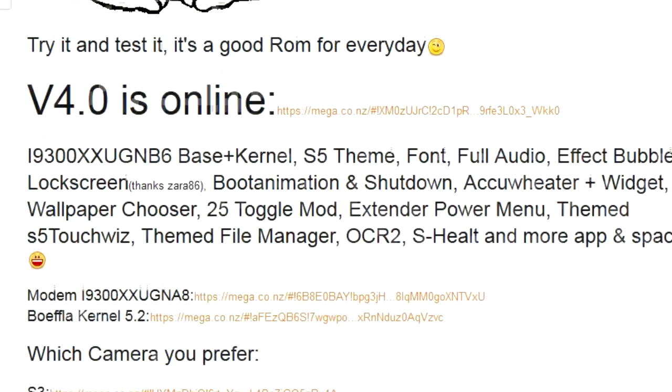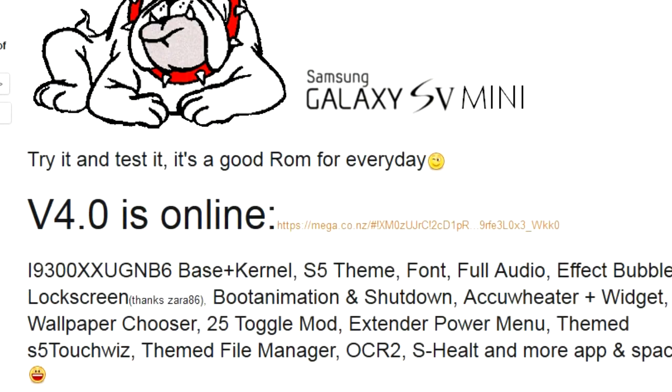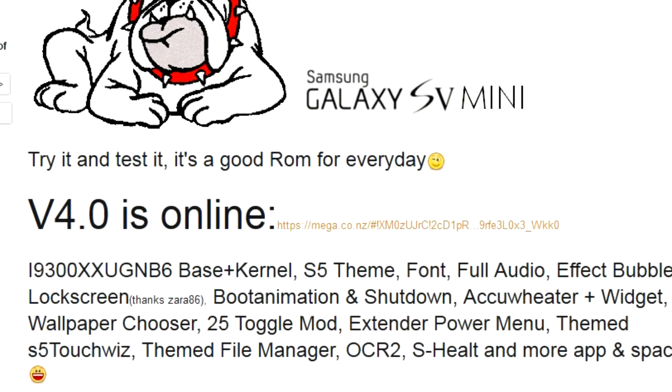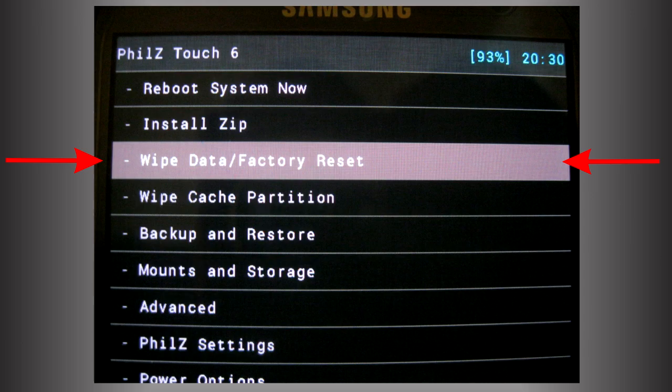So let's go to it. Go ahead and boot into recovery. I'm using Phil's Touch version 6.25. I'm gonna leave a link where you can get that recovery also at the bottom.